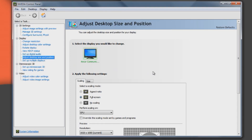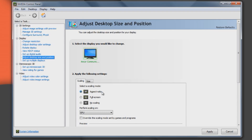Now under the Scaling tab, you'll see three options: Aspect Ratio, Full Screen, and No Scaling. For 4x3 black bars, click on the first option, being Aspect Ratio.